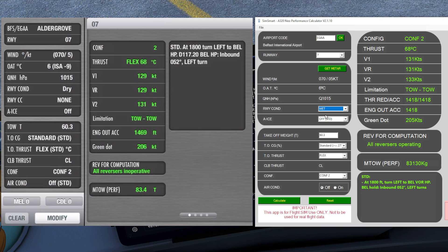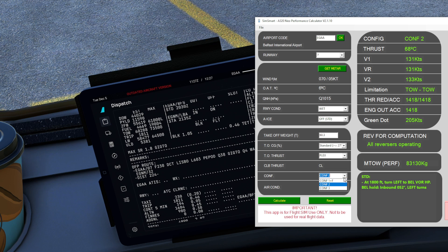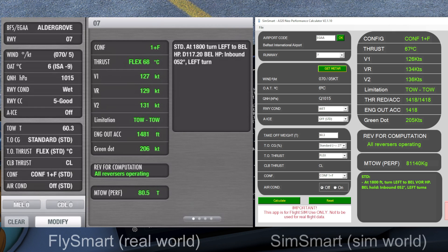Let's complicate things by making the Belfast runway wet. We'll put it back to flaps 1 and we should see a lower V1, because we need more runway in front of us to stop — so the rejected takeoff speed should be lower. Here are the SimSmart figures, and FlySmart gives us results that are pretty close but not quite as accurate. V1 is only one knot out, flex temp is only one degree out. The biggest variation is V2 and VR, but again for a home flight simulator that's more than acceptable.